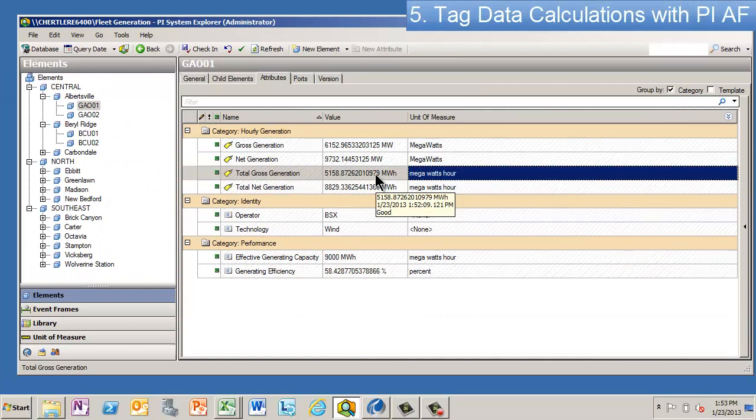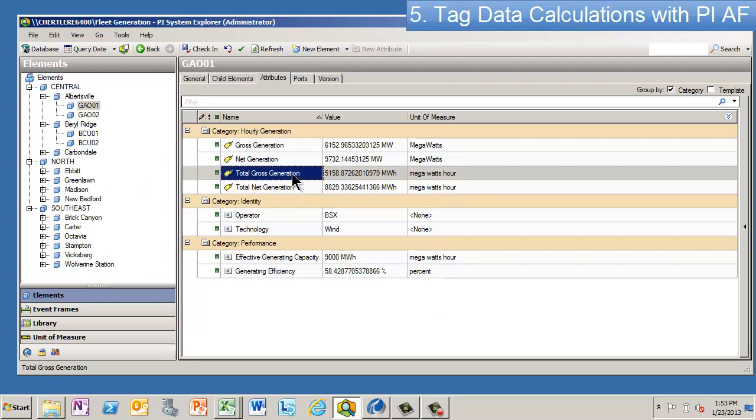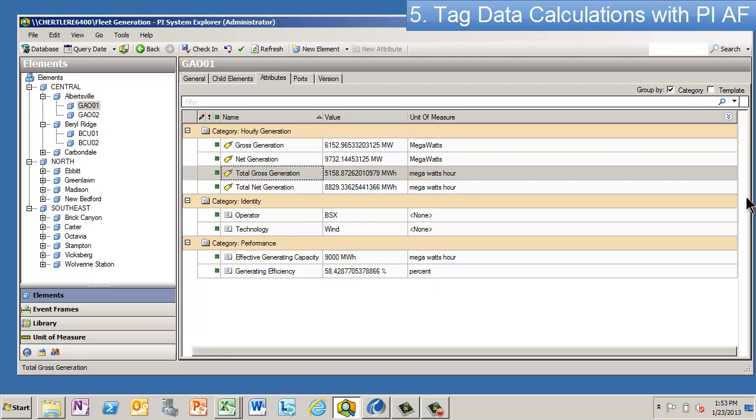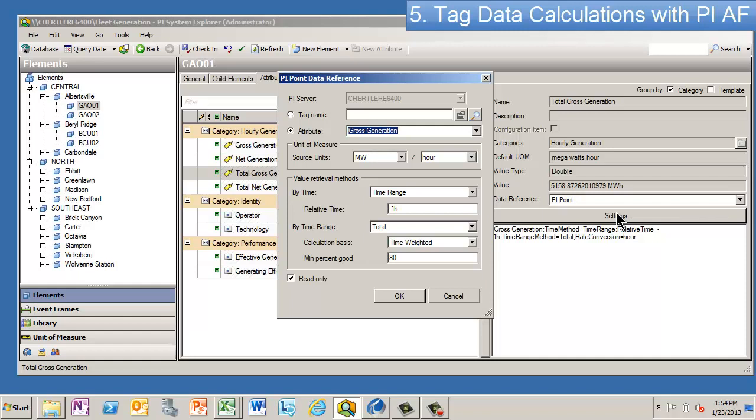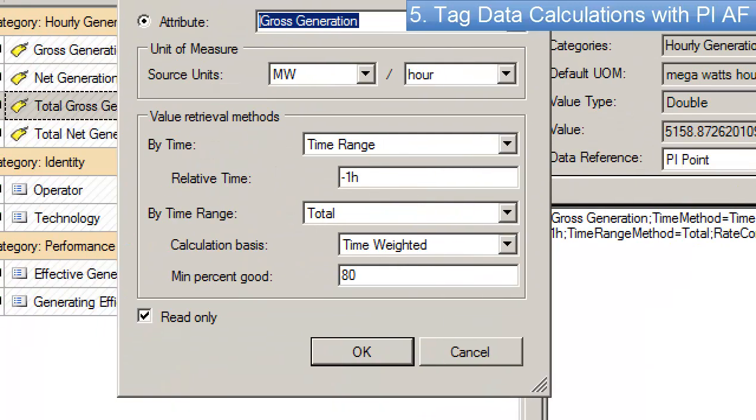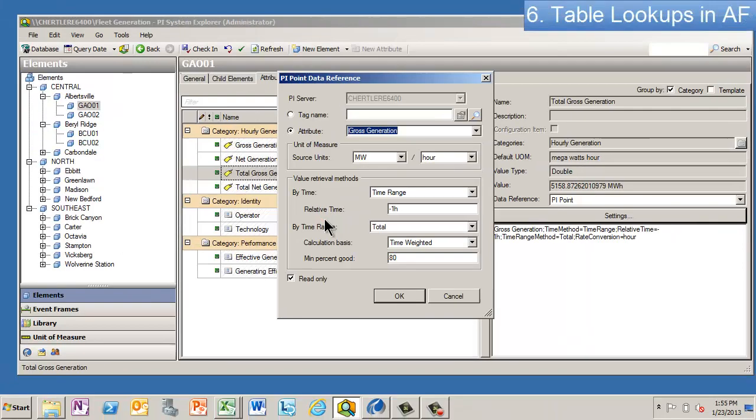And the way that's done is, if you were to look at the configuration of this attribute, it's still a PI point data reference, but we filled out a little bit more of the dialogue to request a total down here. So in the PI point data reference, you can put a tag name in there, make that an attribute, and you'll always get the snapshot value for that particular attribute.